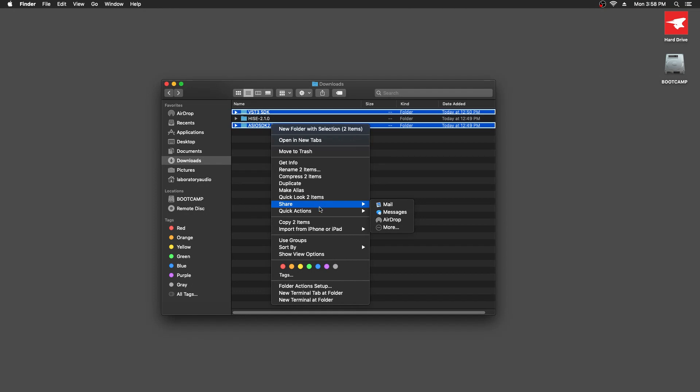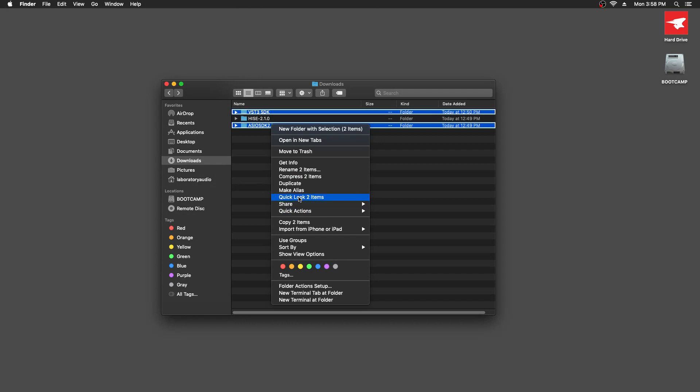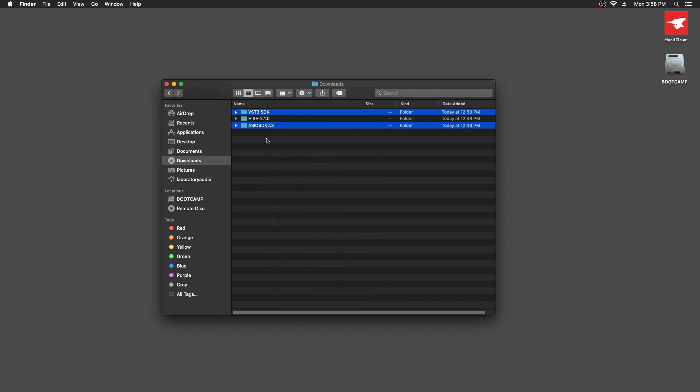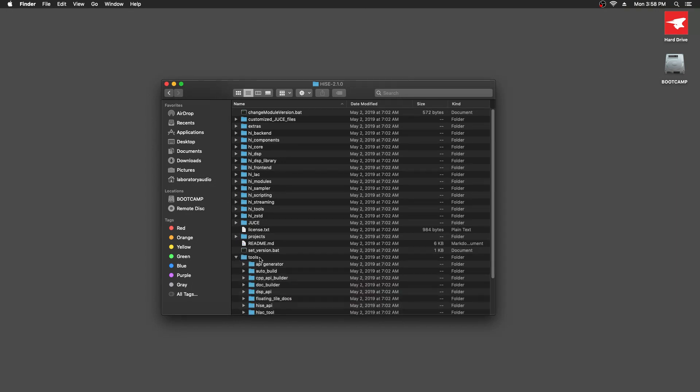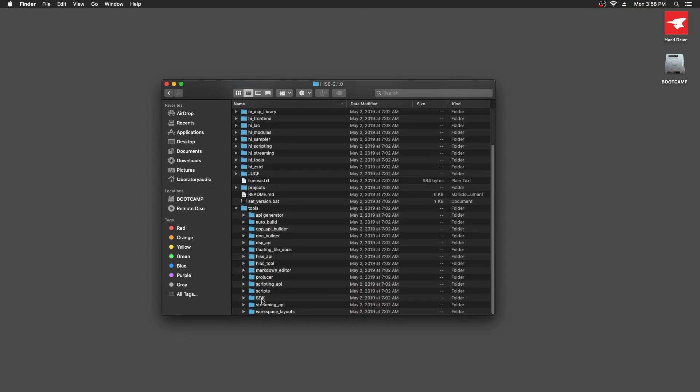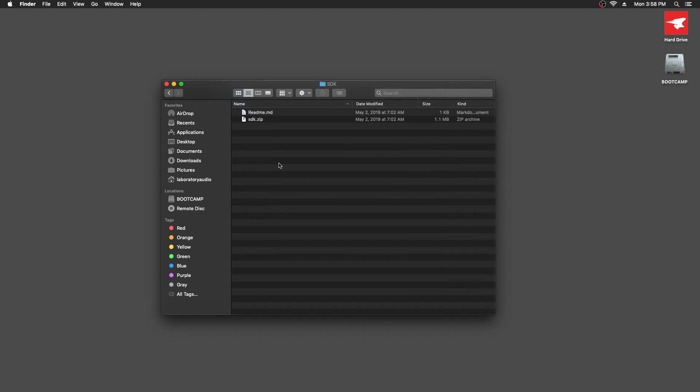I'm going to move these to the correct location inside the HISE source code folder. And how do you cut on a Mac? There's no cut and paste. Okay, I'll copy them. I bet there is a way to cut. Somebody can tell me how to cut. So these are going to go into the tools folder and then in the SDK folder. We're just going to paste these in here.